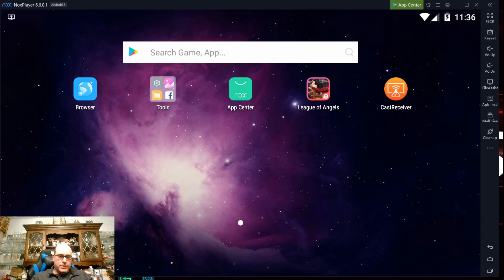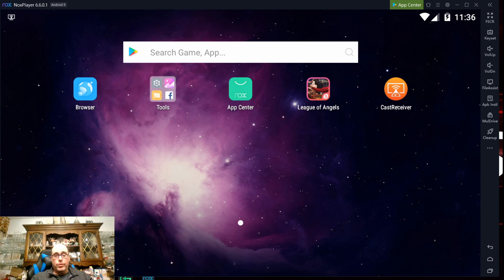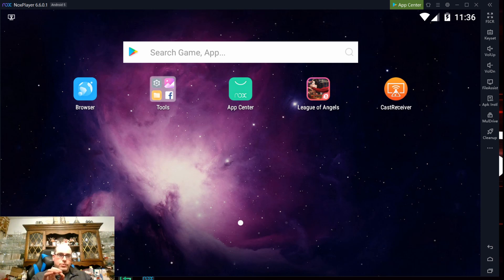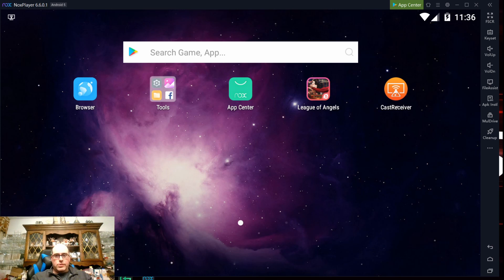This is a tutorial of sorts using an Android emulator for PC called Nox, N-O-X, and I'll put a link to where to download Nox, which is a free emulator application, in the description of this video.